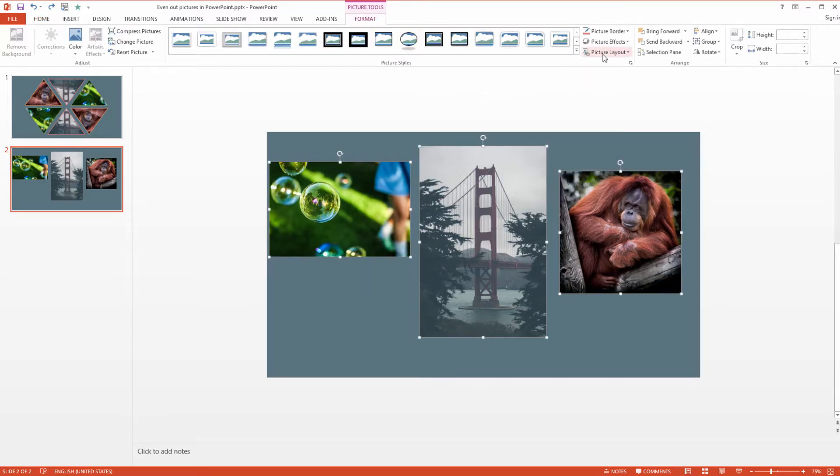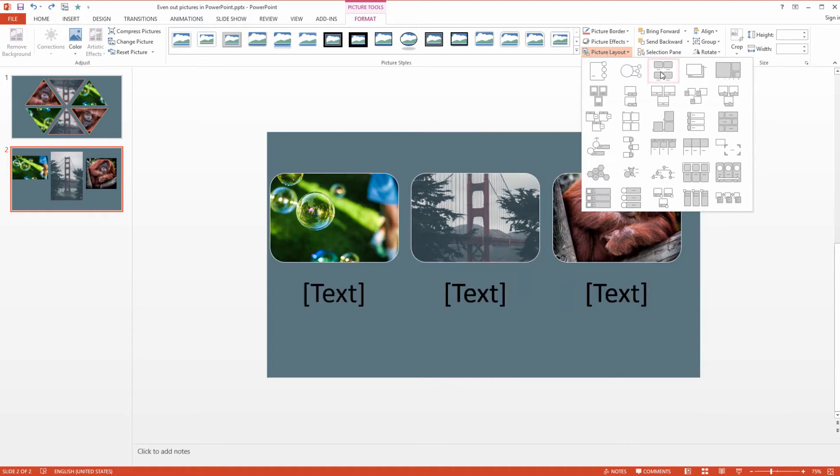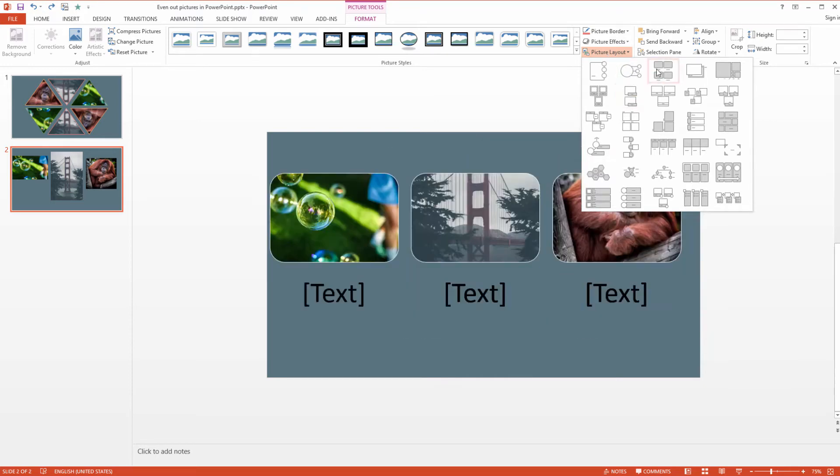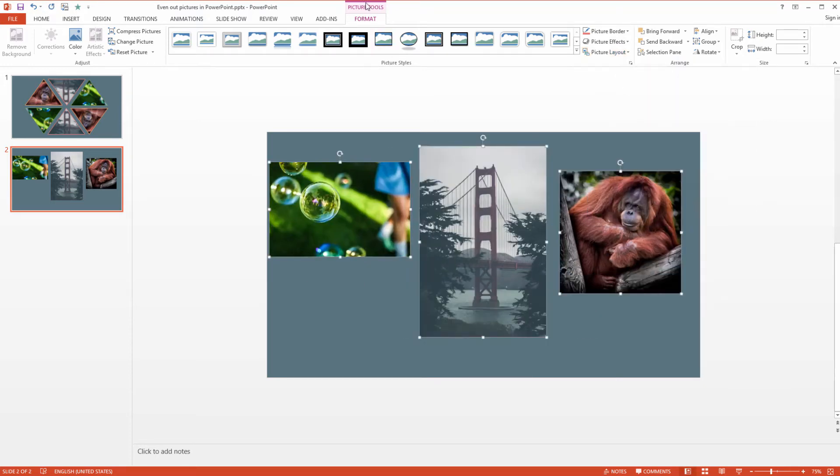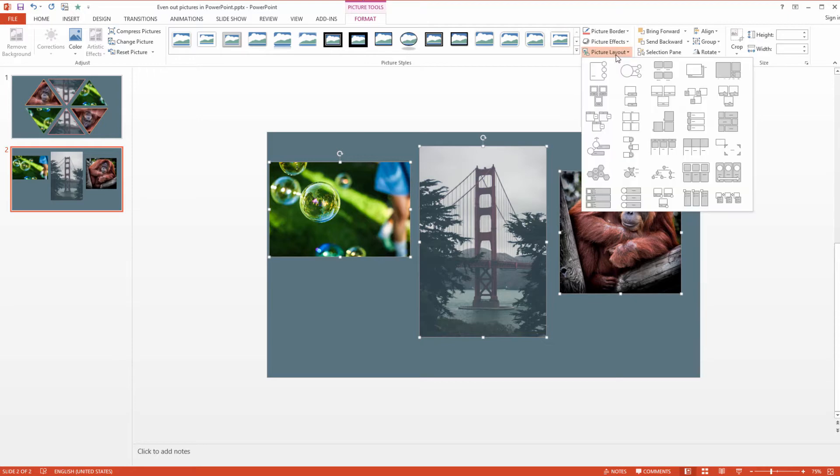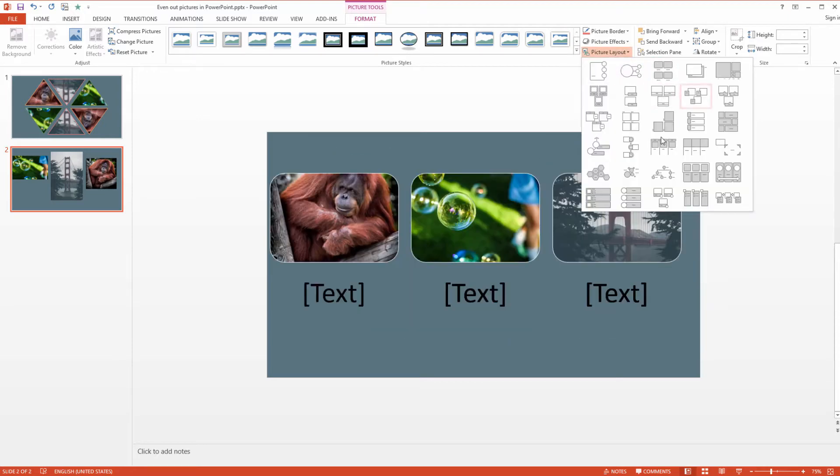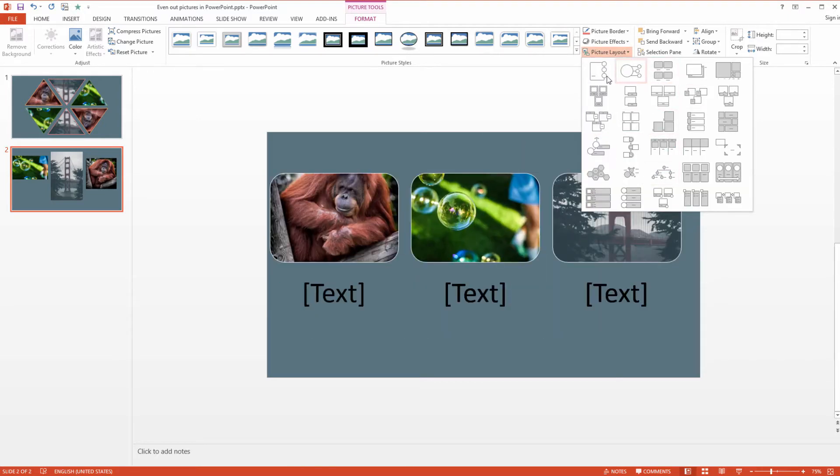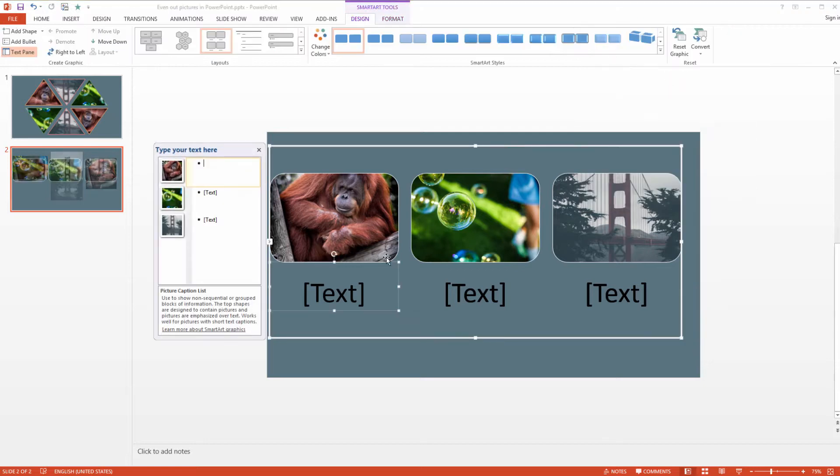It's called Picture Layout and we are working here with the Smart Arts. Once you go to Picture Tools, select the Picture Layout and select any layout you would like. For example, I will use the third one because we will change everything anyway.